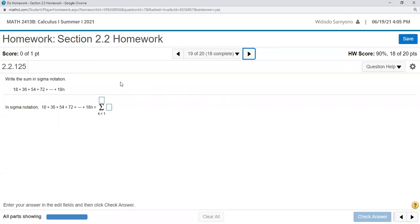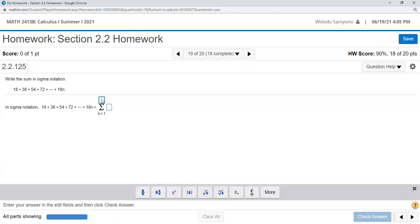You need to see the pattern here. So I believe this starts from k equal to 1 and then up to k equal to n. So this one will be n. Now you need to find what is the formula for the function of k here.